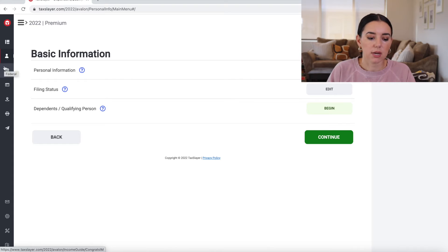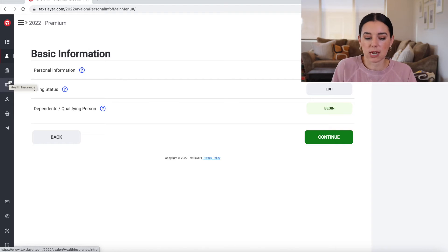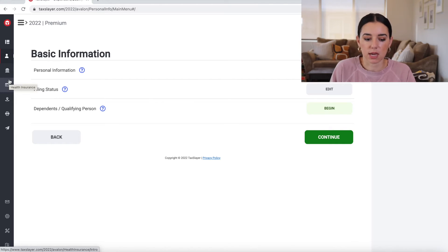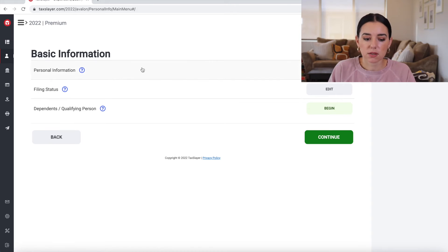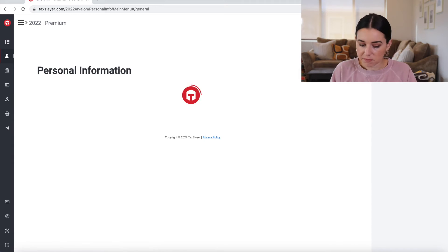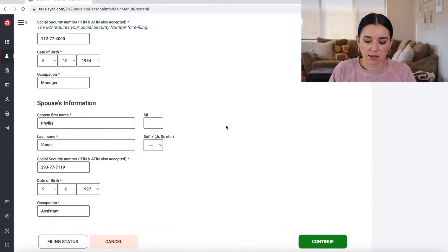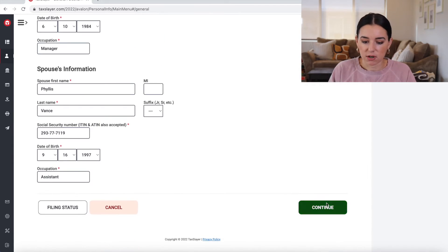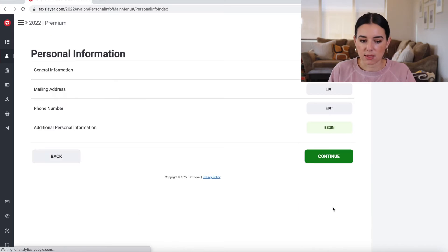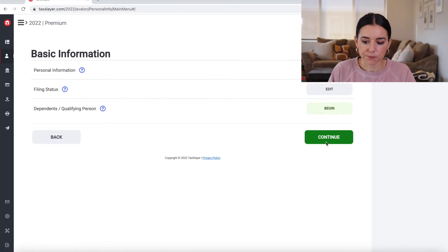So it kind of doesn't give you enough information. I wish there was text right there to tell you exactly what those icons are, but you're going to start with your basic information. You're going to go through that, add in your name, address, all that good stuff, whether or not you have a spouse, add in their information and then click continue.